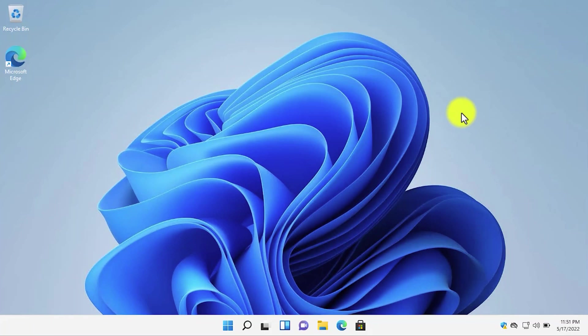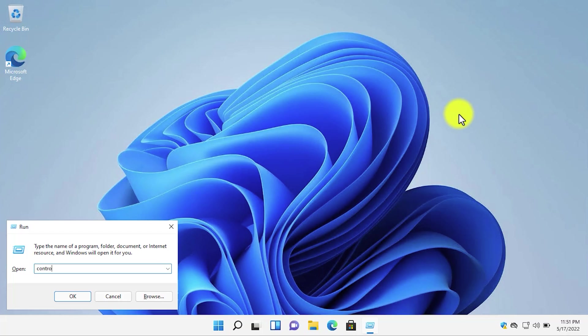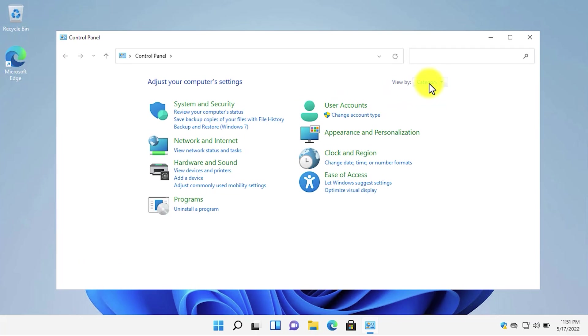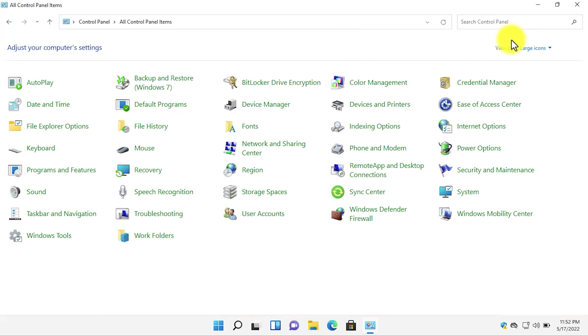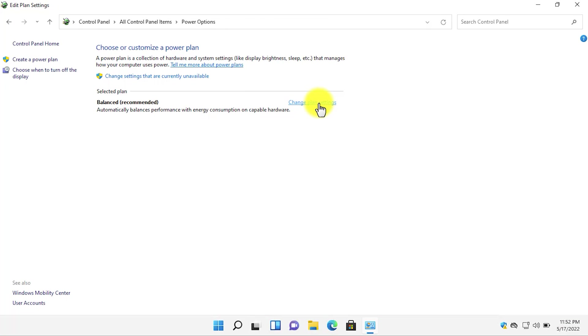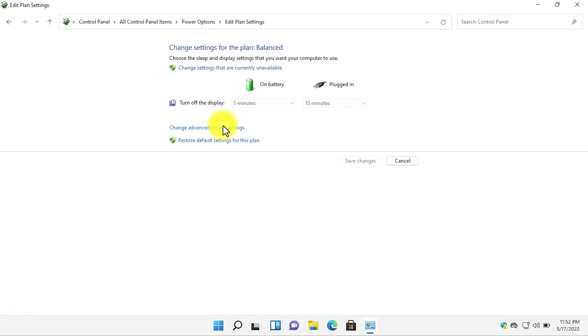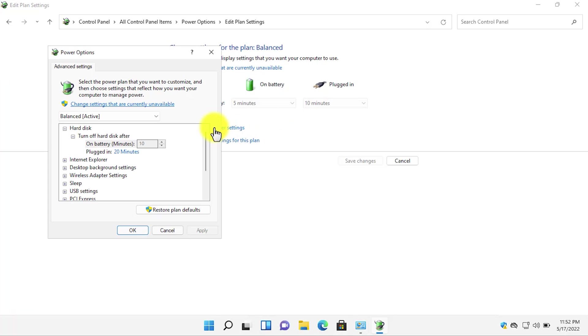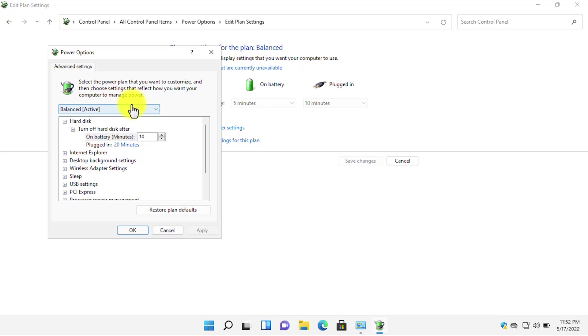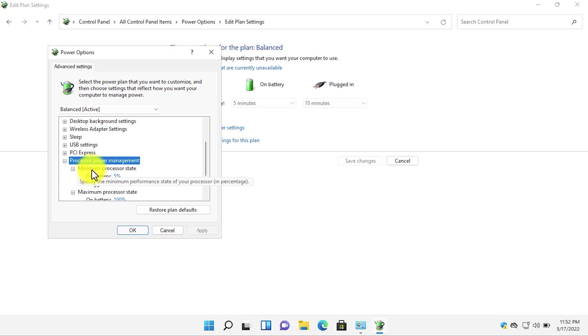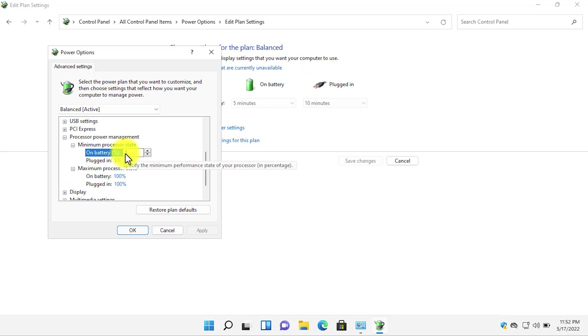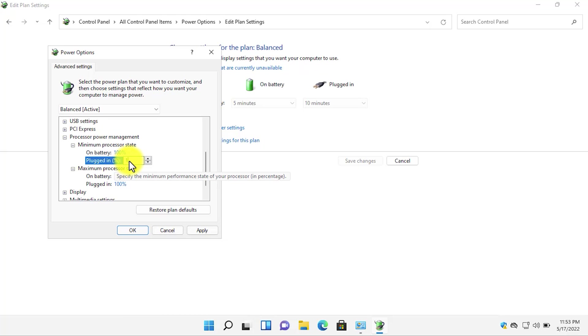Now open control panel. Open run and type control, then click on OK button. From the view type, select large icons. Now select power options. Then click on change plan settings, click on change advanced power settings. Here click on change settings that are currently unavailable. Scroll down, expand the processor power management. And under maximum and minimum processor power state, it should be 100%. Change it to 100. Then click on apply button.